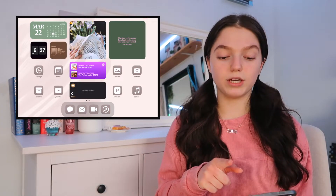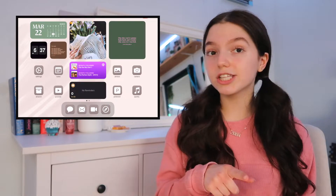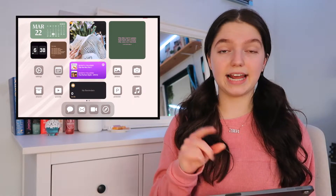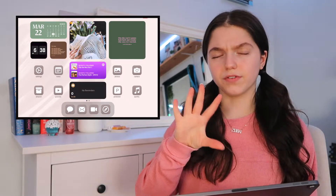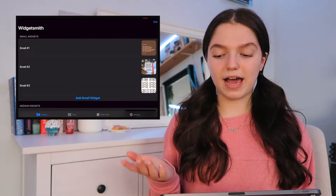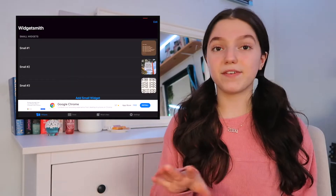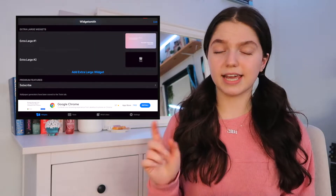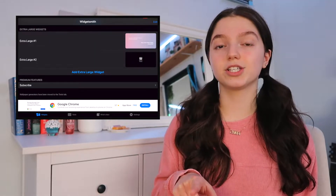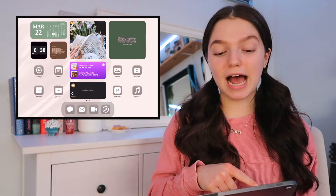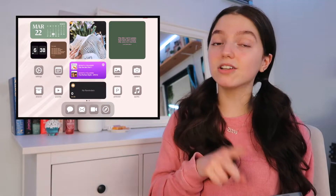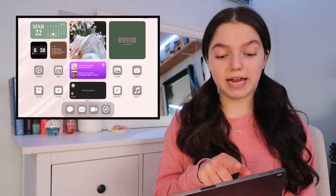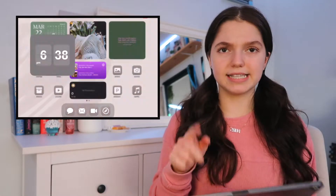Up here in the top left corner, I have a widget using the app called Widgetsmith. It's just a little calendar widget — it shows me the date as well as an overview of the whole month. Widgetsmith is very, very useful; it's my favorite widget app. You can add small, medium, and large widgets, and on iPads you can add extra large widgets, which is really cool. Right below the calendar, I have two more widgets.